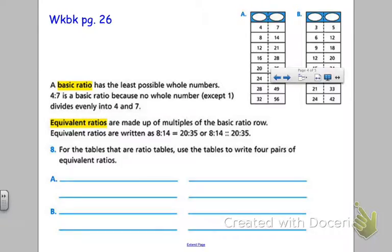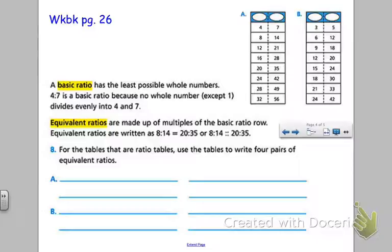A basic ratio has the least possible whole numbers — like four to seven. Four to seven is a basic ratio because no whole number except for one divides evenly into both four and seven. So four to seven is the basic ratio because it's essentially simplified; you can't simplify four to seven any further.